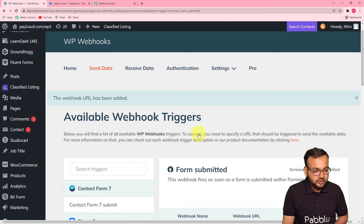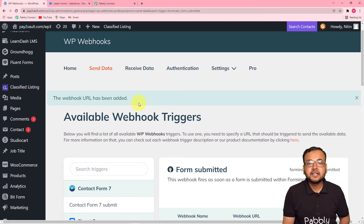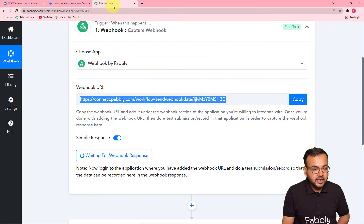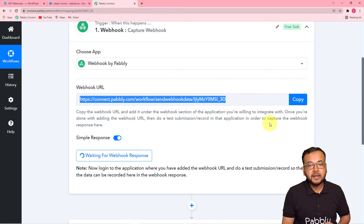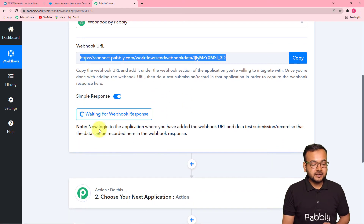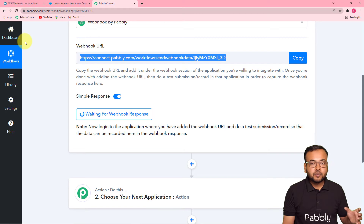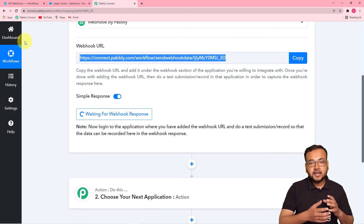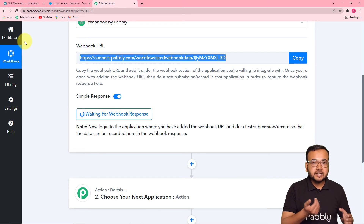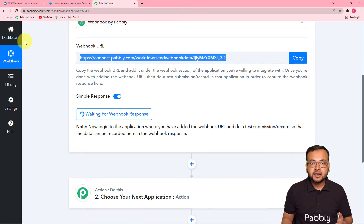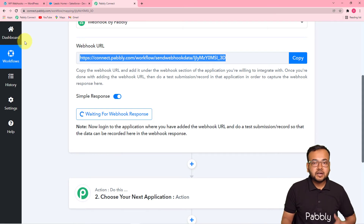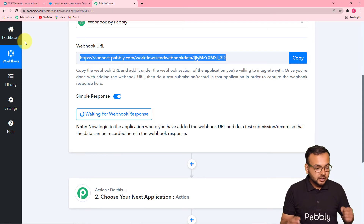It will take a few moments and will confirm that your webhook URL has been added. Back in Pabbly Connect, it is now showing 'Waiting for Webhook Response,' which means you now need to do a test submission on the form so we can fetch the lead data into Pabbly Connect. That captured data is what we'll use to set up the rest of the automation.